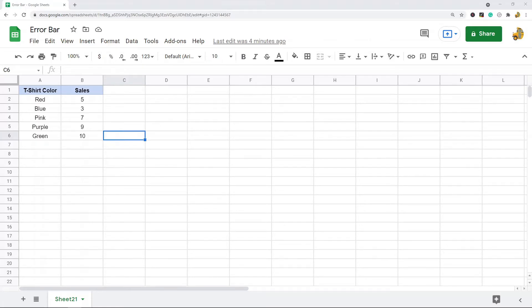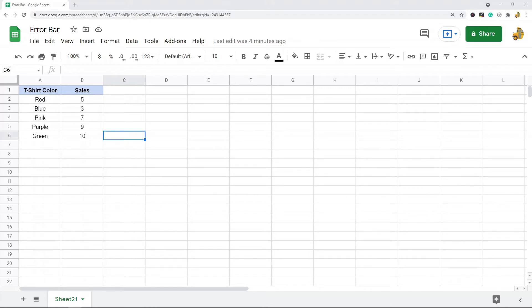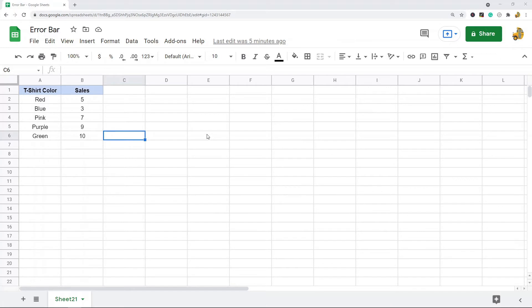In this video I'm going to show you how to add error bars into your charts in Google Sheets. Error bars are useful because they can help show confidence intervals or standard deviation in your data. In other words, they help represent how much uncertainty or variability there is in your data.